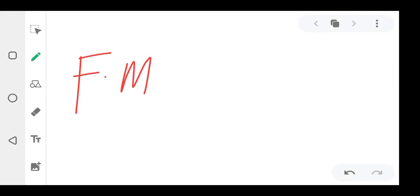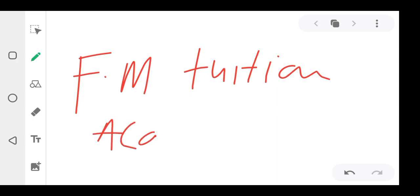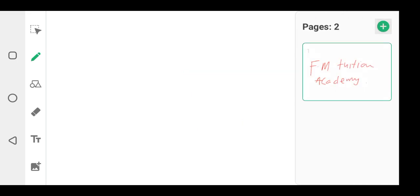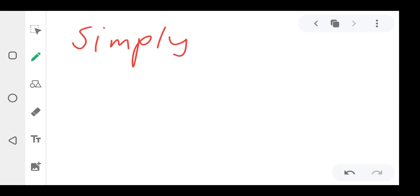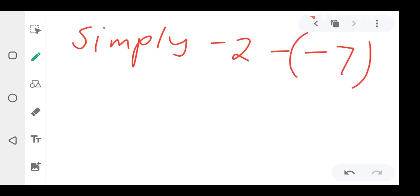Welcome to FM Tuition Academy. We're continuing on integers. For example, if they give you 'simplify', you are simplifying this question. They can say: negative two minus minus seven, and then they put brackets like this. How do you solve such a kind of question?